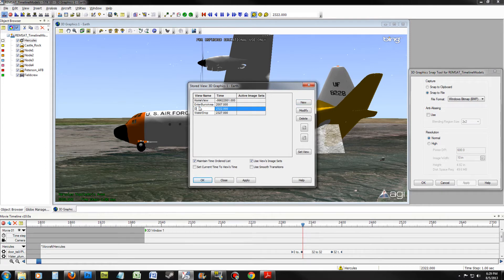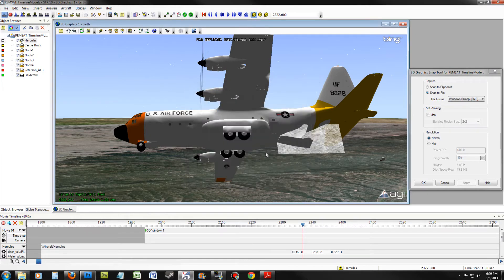Name this view Waterdrop. Once you have done this, click Apply and OK.